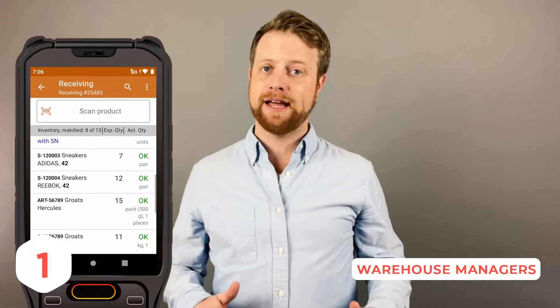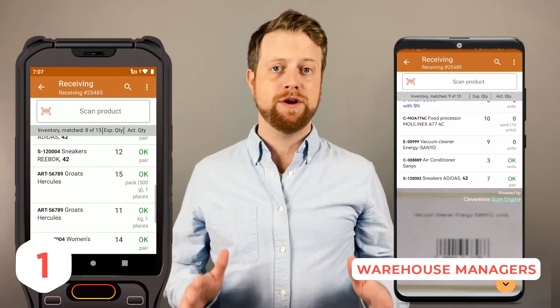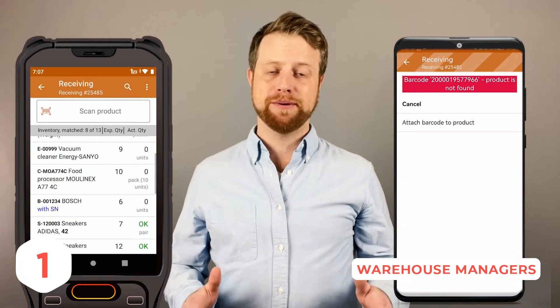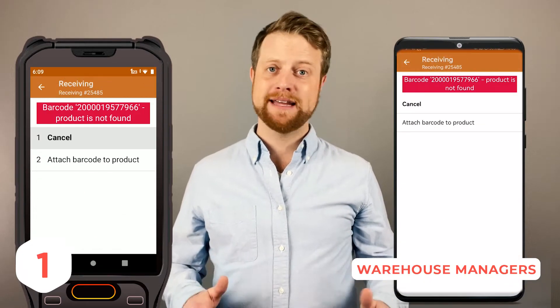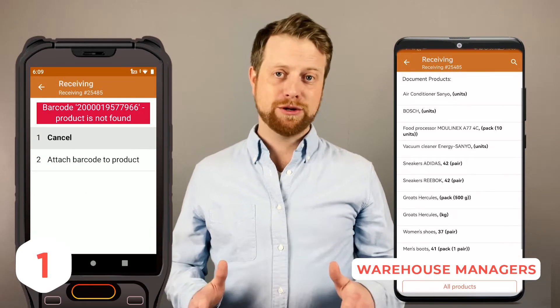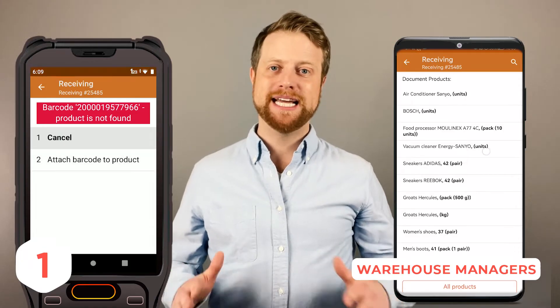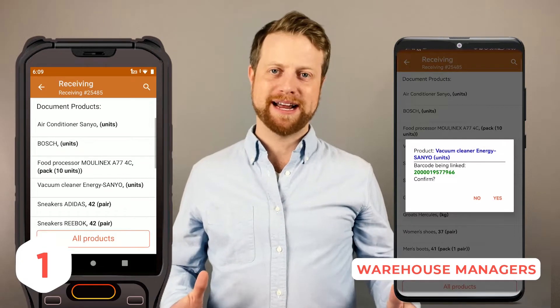Let's begin with Warehouse Managers. Download a demo APK onto a specialized PDA or smartphone for hands-on testing and experience firsthand how barcode scanning and inventory management streamline operations.